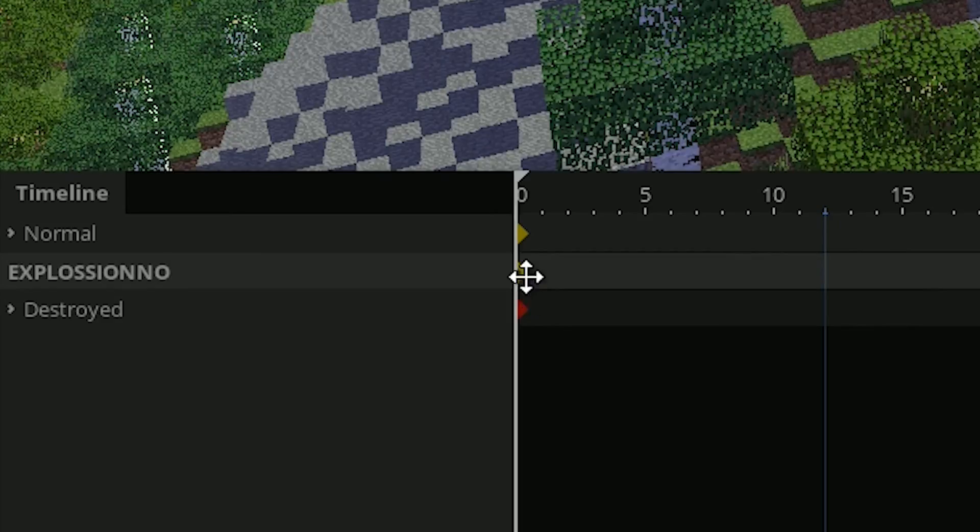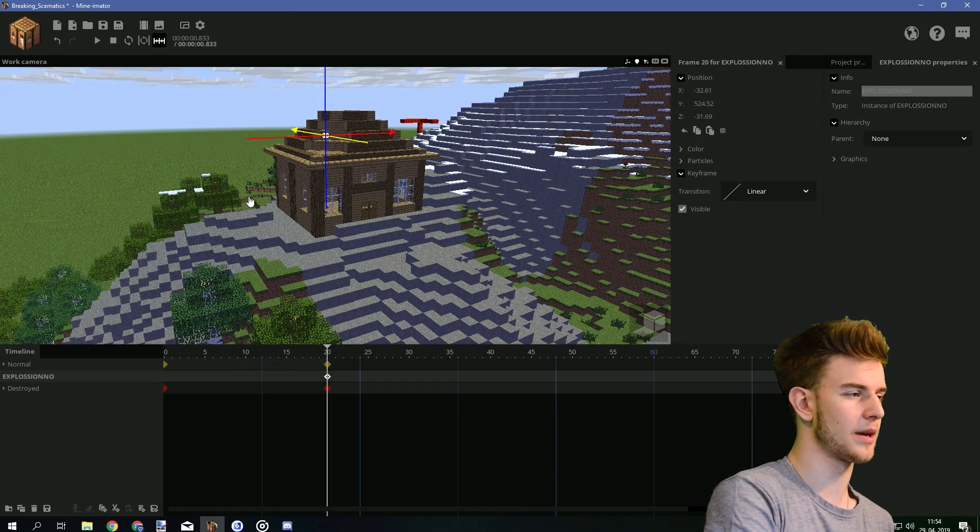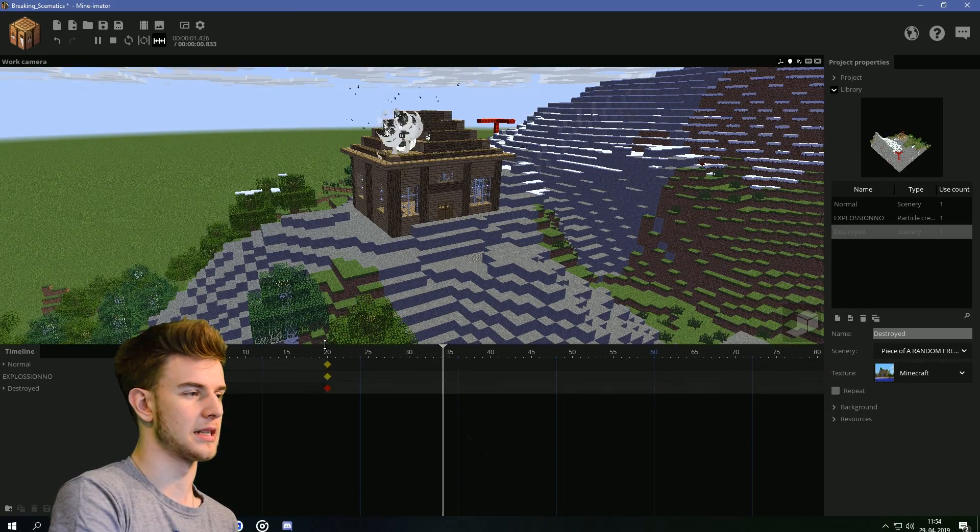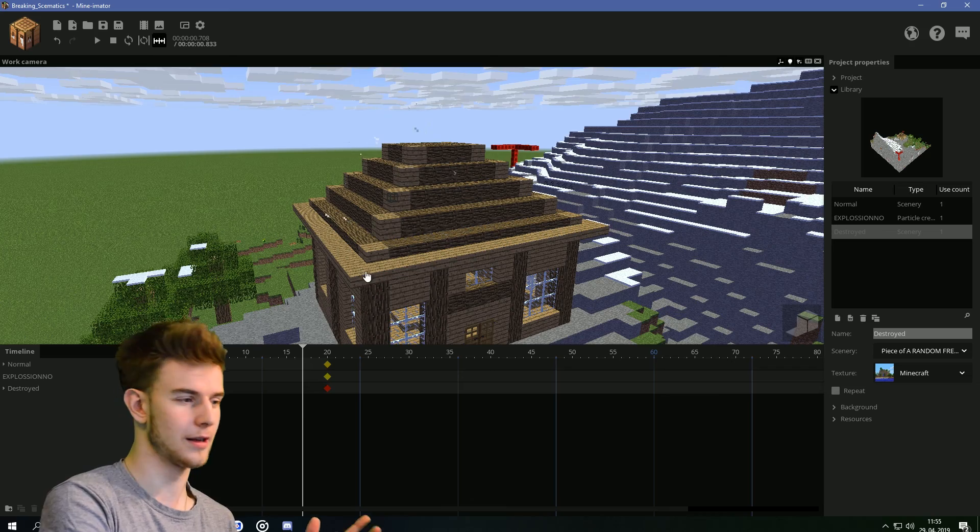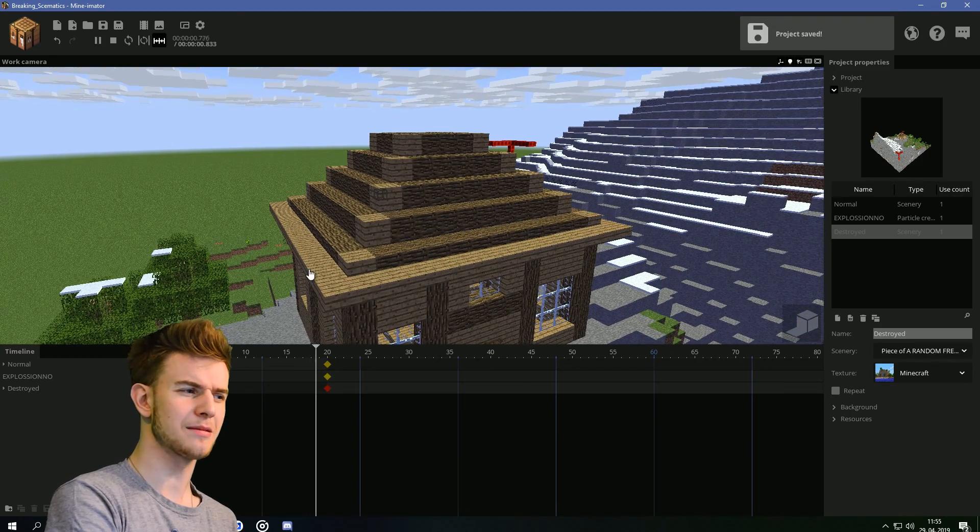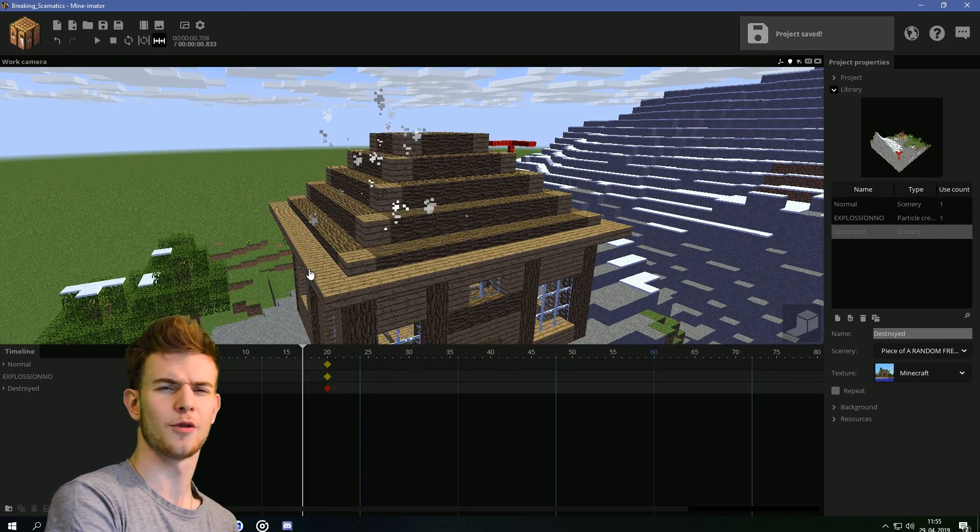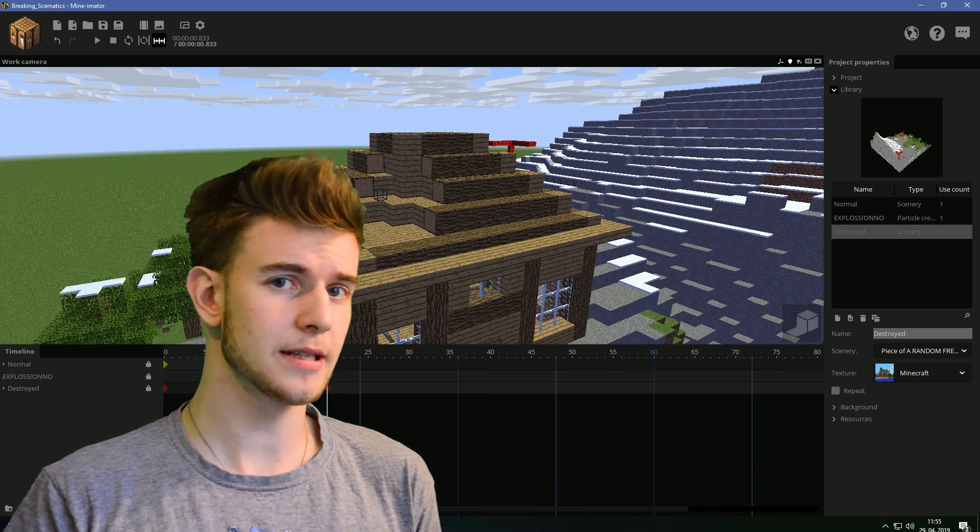And at frame 20, I'm gonna make the normal one invisible and the destroyed one visible. So, they just shift places. The explosion particles, I'm just gonna drag this to 20 because it happened at the same time. So, like, this explosion is what made this. Now, lock all the components. And that's mostly it for the destroying the terrain.